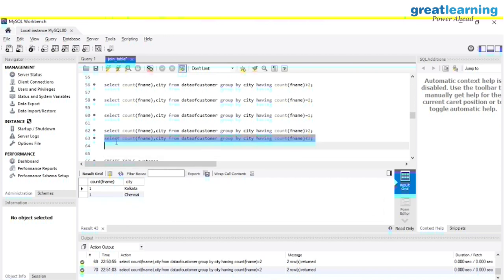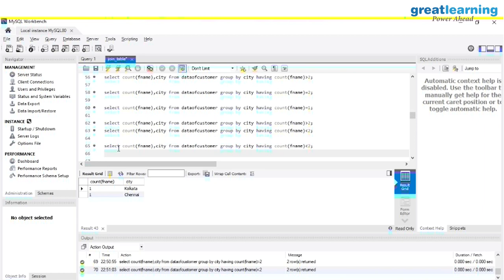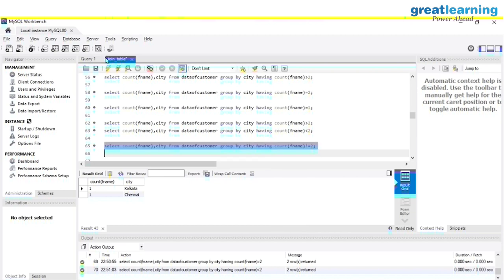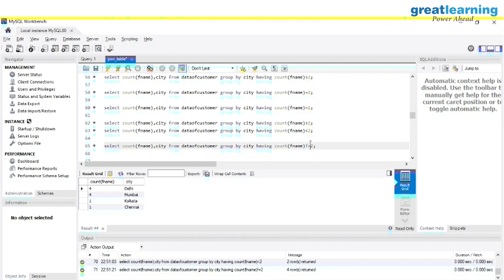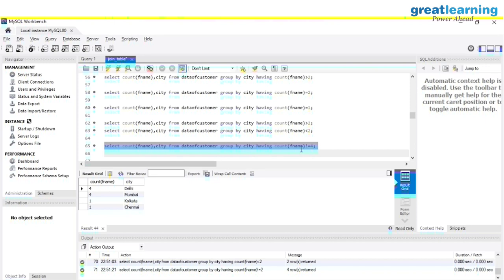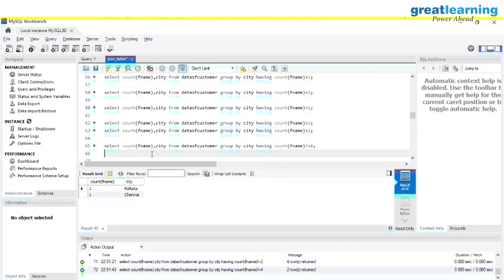We can also write NOT EQUALS — any city where the count is not equals to four, or not equals to one. You can use any operator with the HAVING clause. All the data came because the condition matched. Yes, you can see Kolkata and Chennai where count is not equals to four. This is how our HAVING clause works.